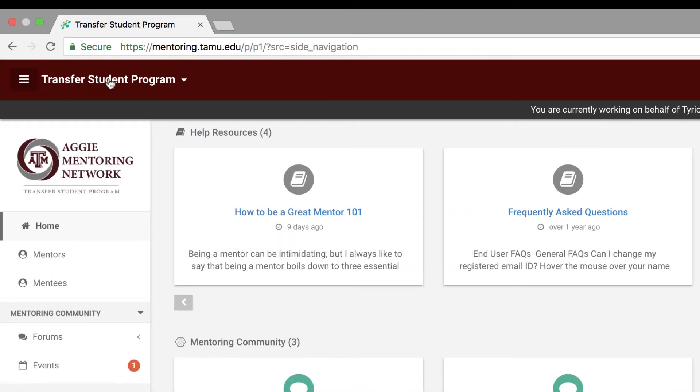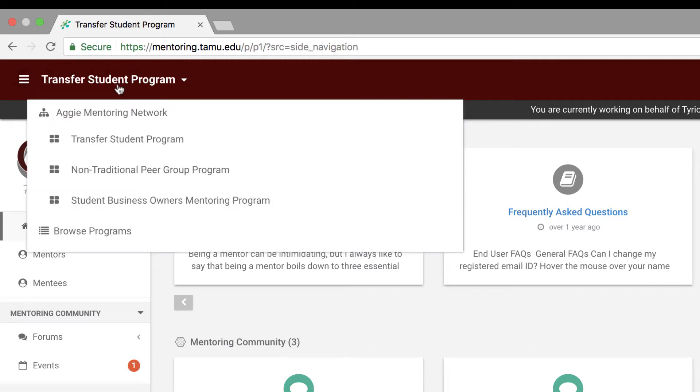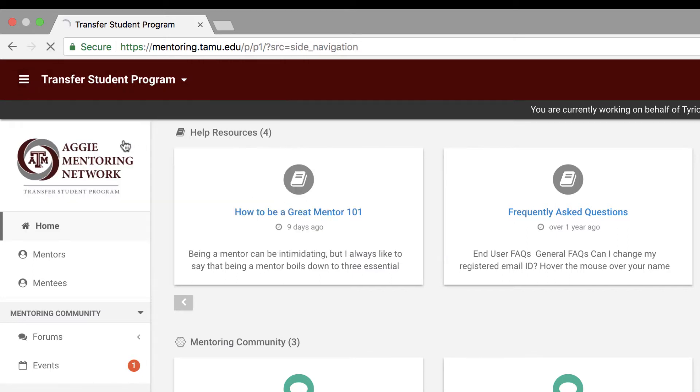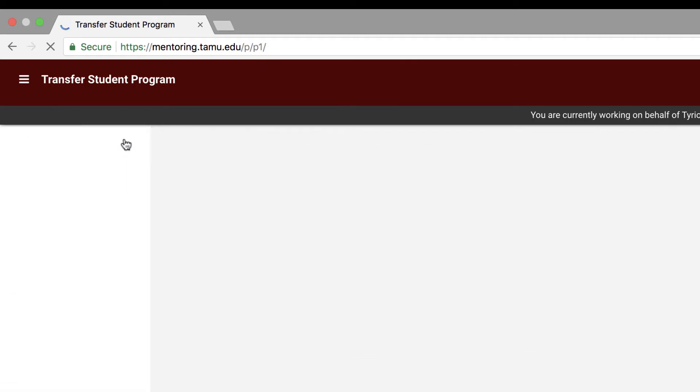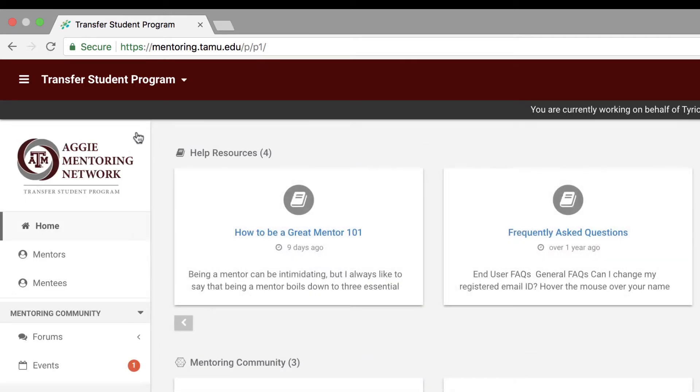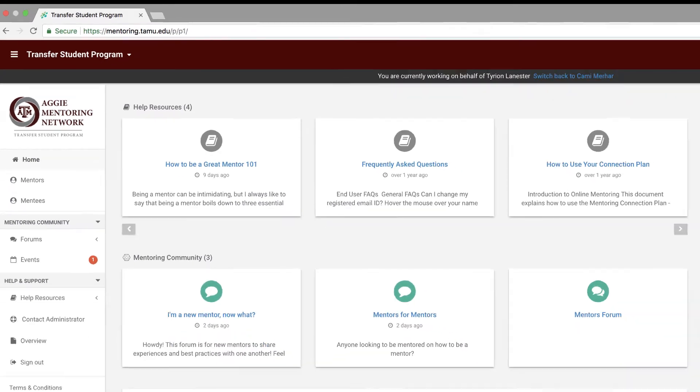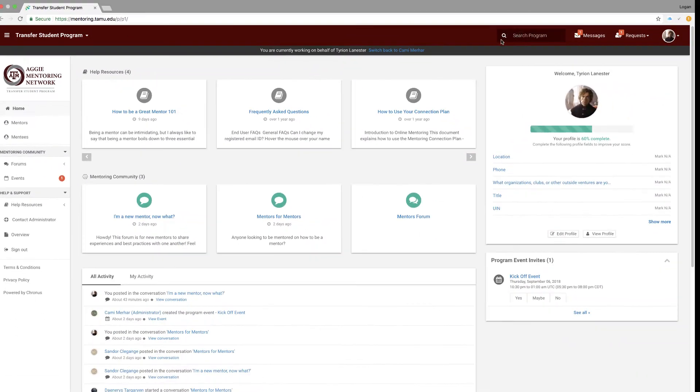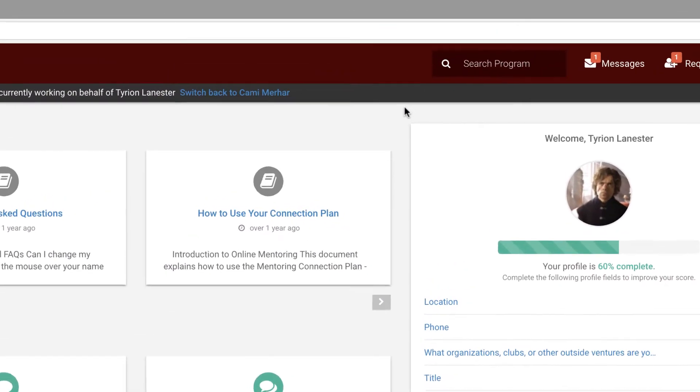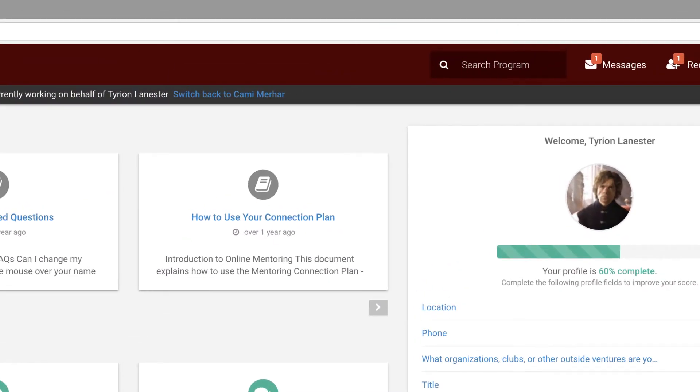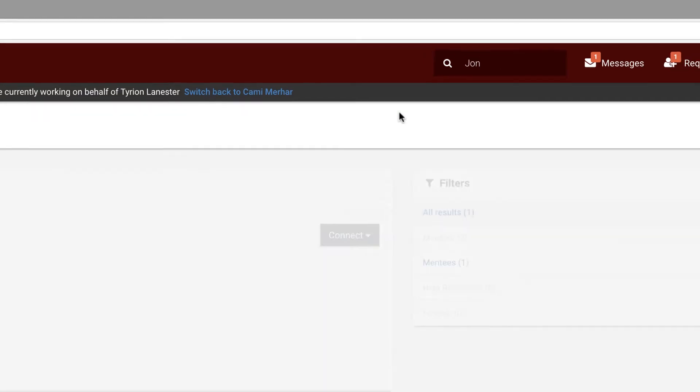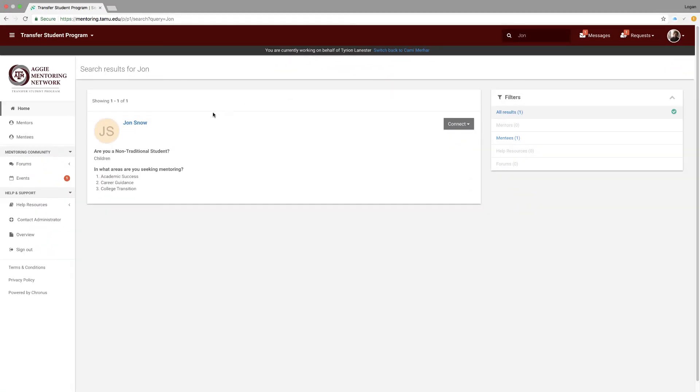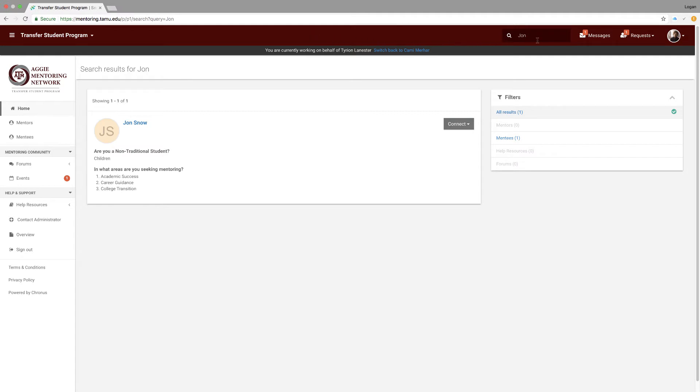Right next to it will be the program name that you're involved in. If you are a part of multiple programs, you can click on this section and select the program you want to go to and it will direct you there. Moving along to the search bar. This search bar will search for names of people in the program. If you're wondering if a colleague or friend is in the program, you can type in their name and try to search for them.